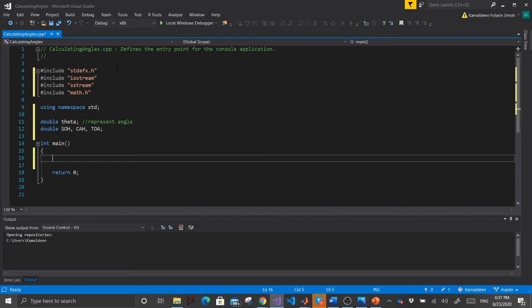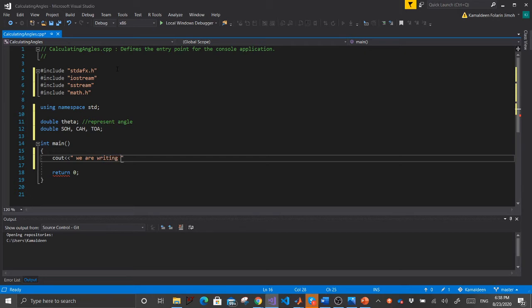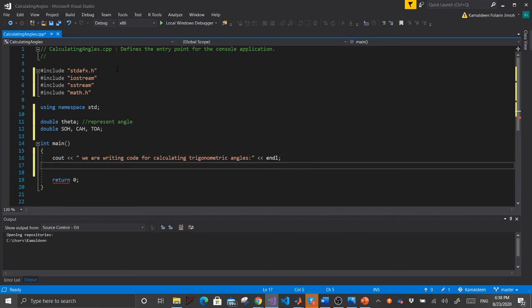We add a cout statement with the message for calculating trigonometric identities, then add endl to give a neat space. Terminate the statement.